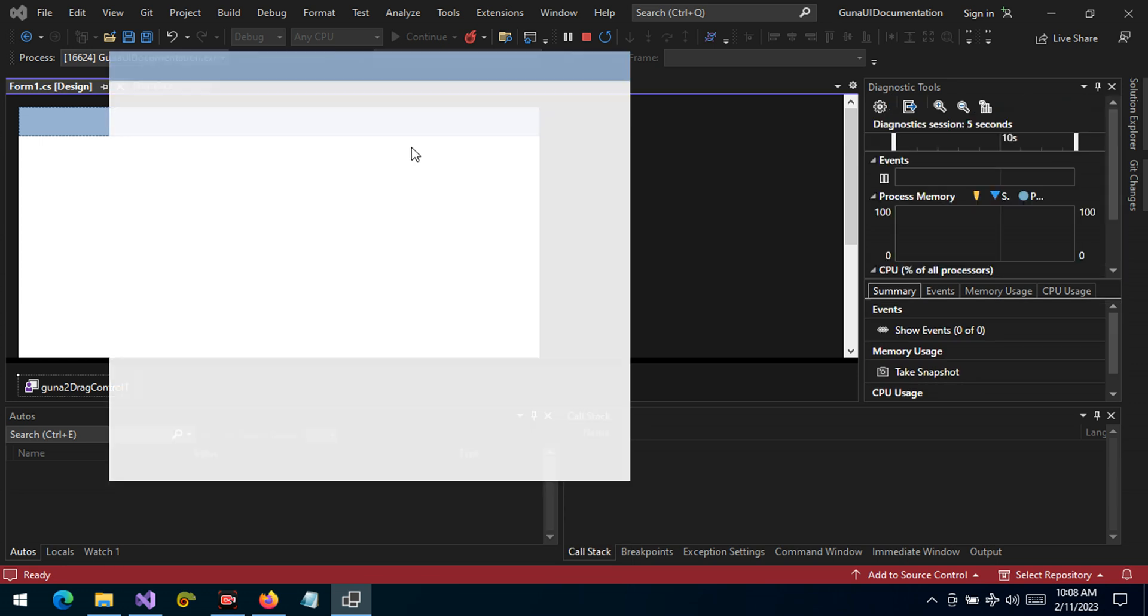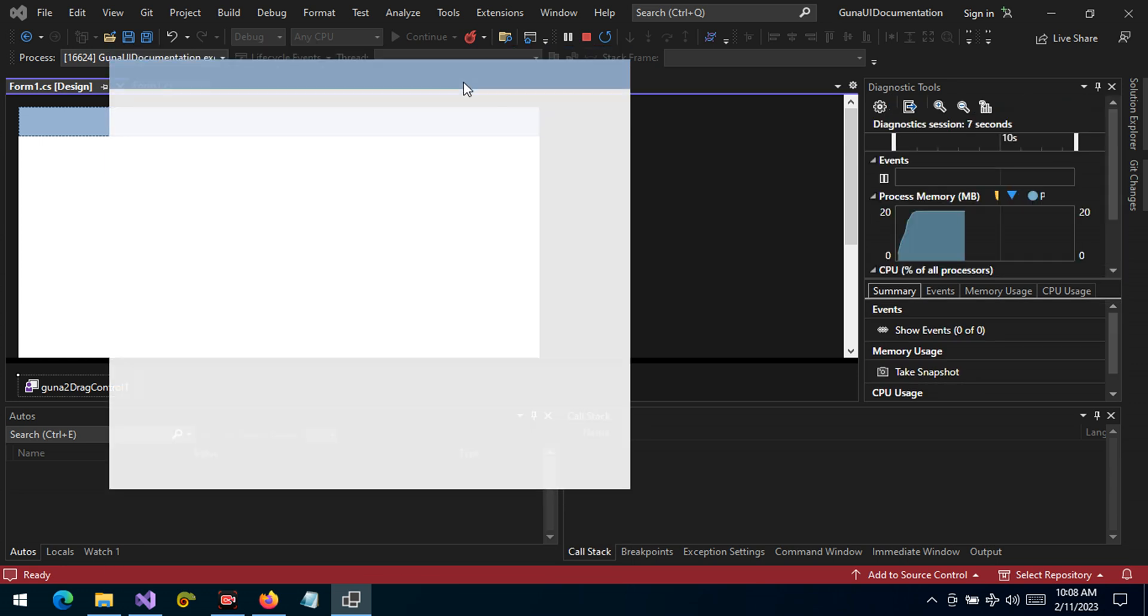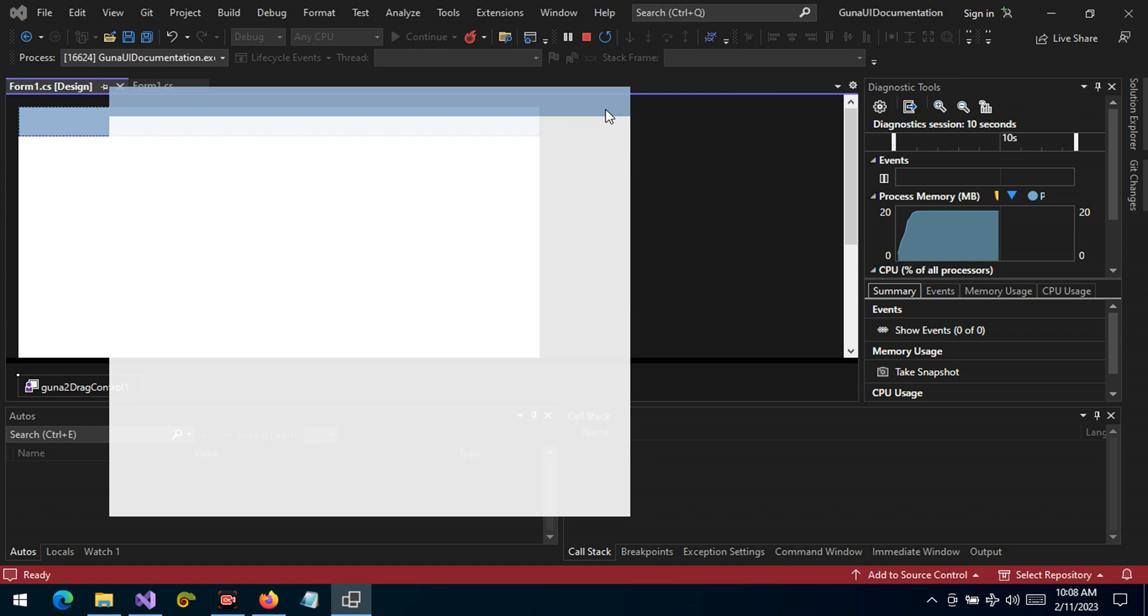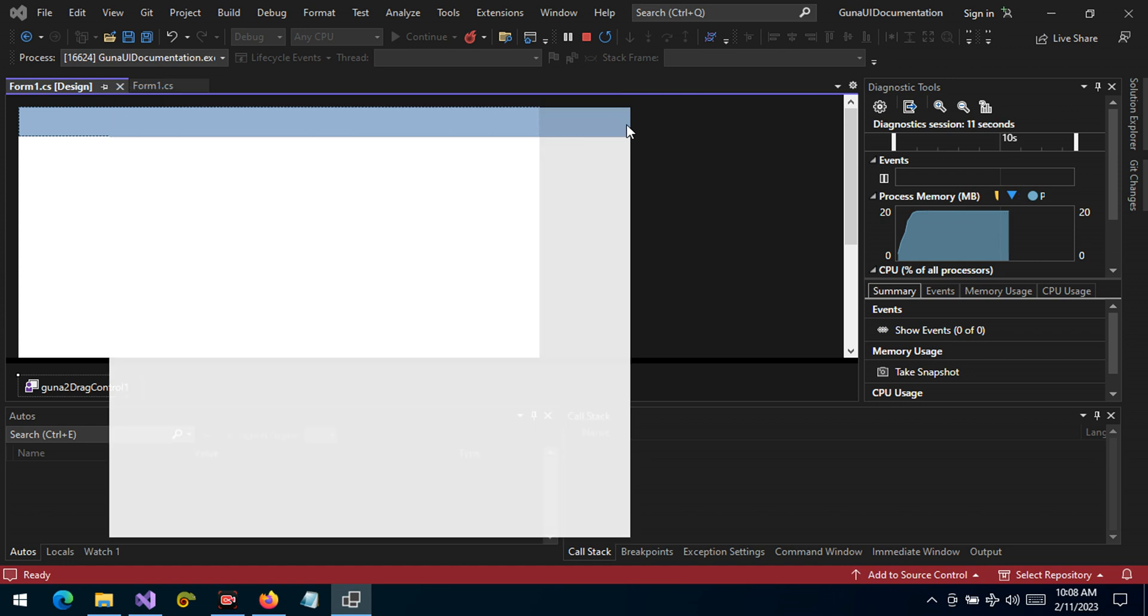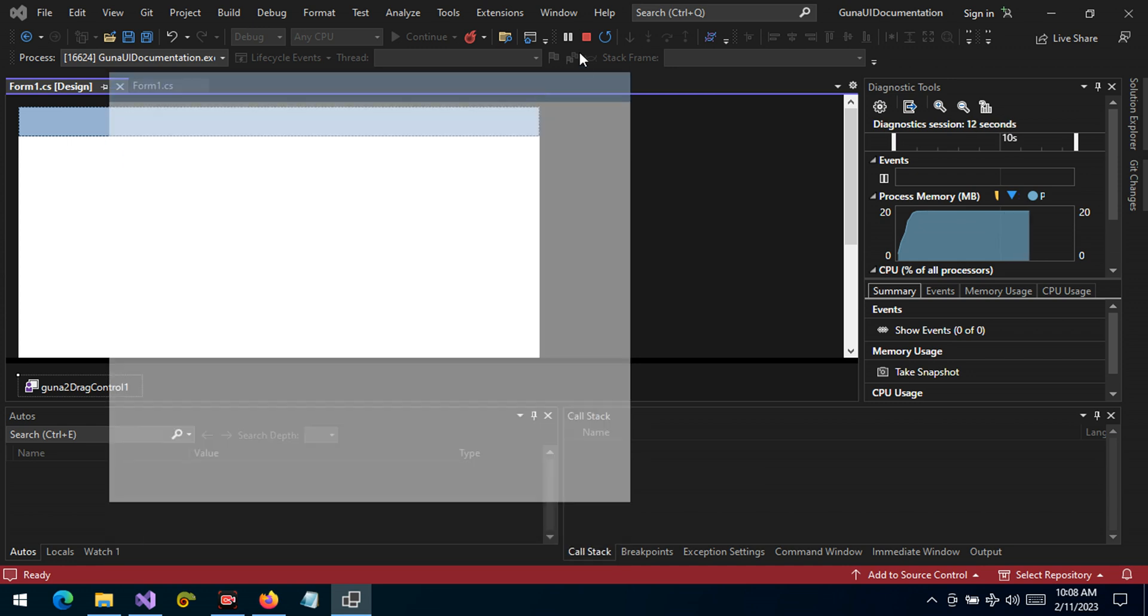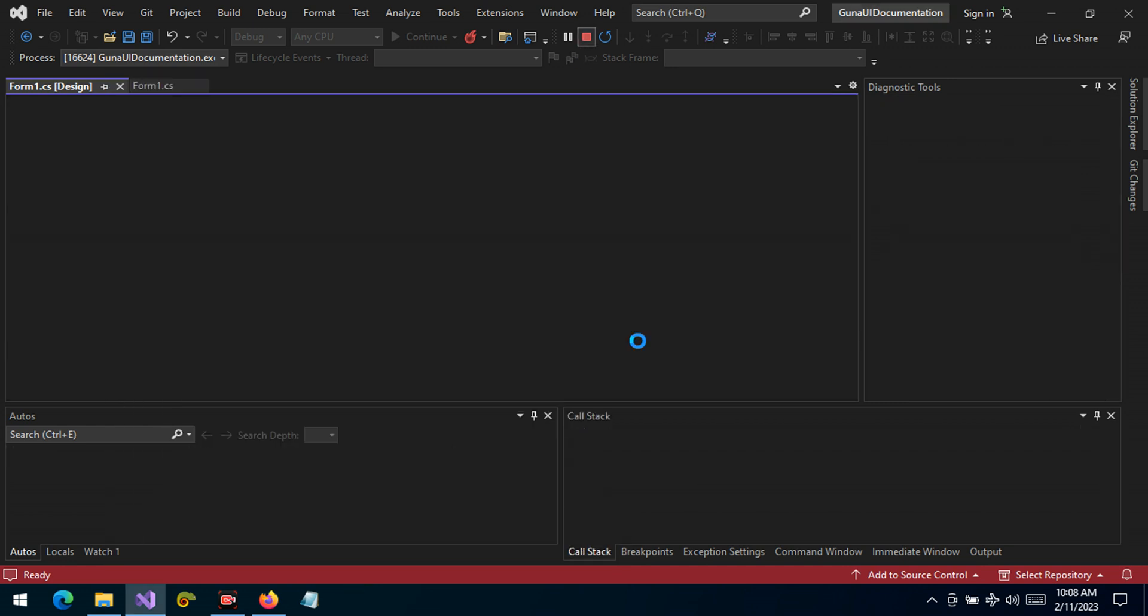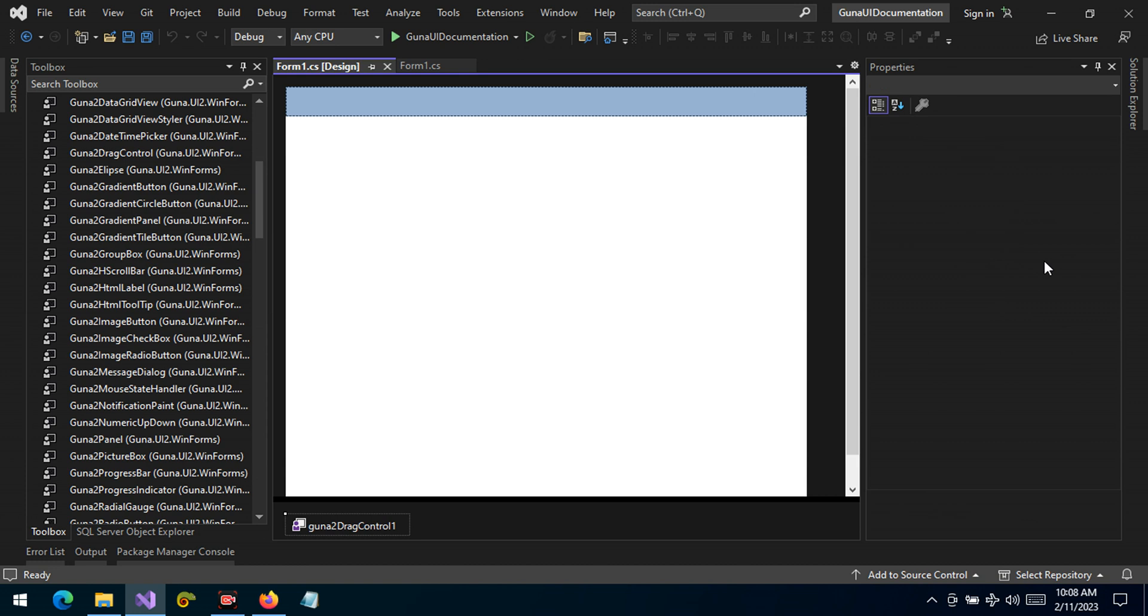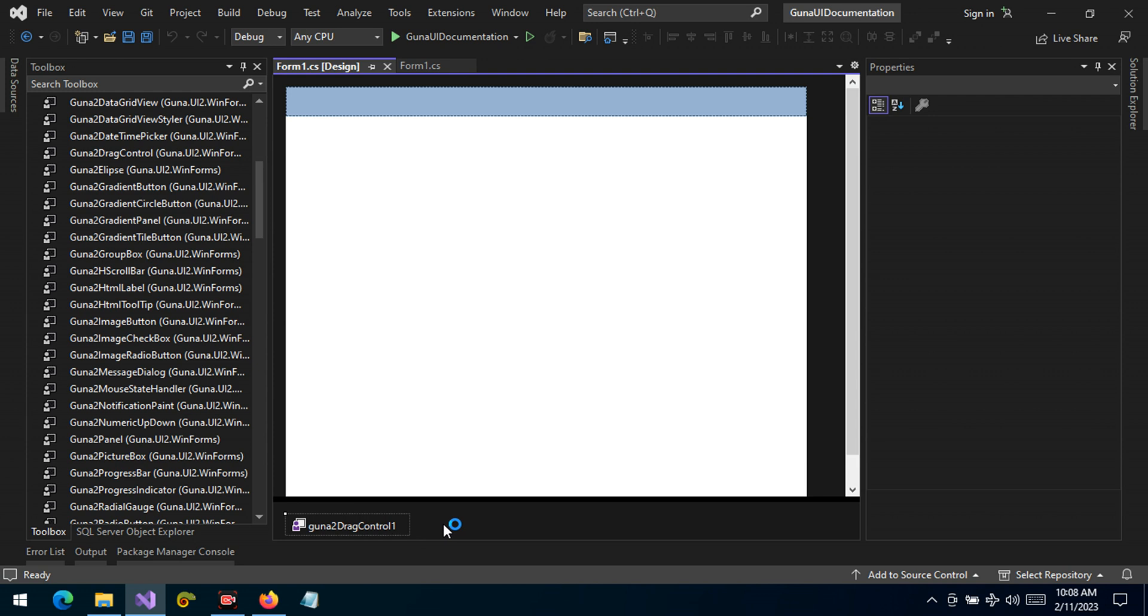There it is. The orientation, by the way, is set to vertical so we cannot drag horizontally. But if it's changed to both as the default, then we can drag to any direction. All right guys, thank you so much for being with me here and I will see you in the next video.